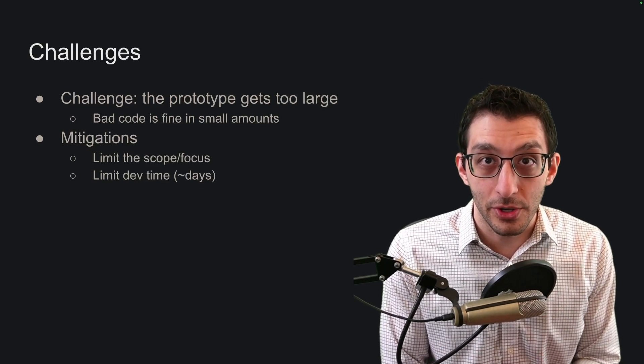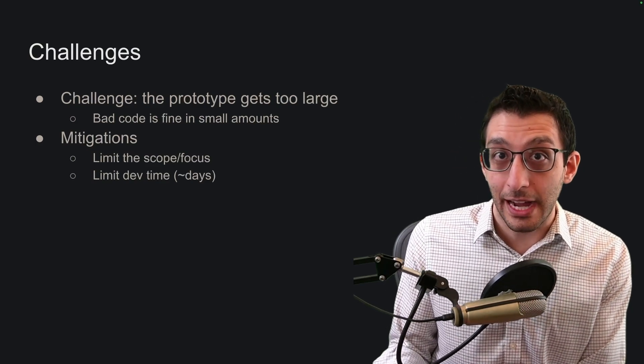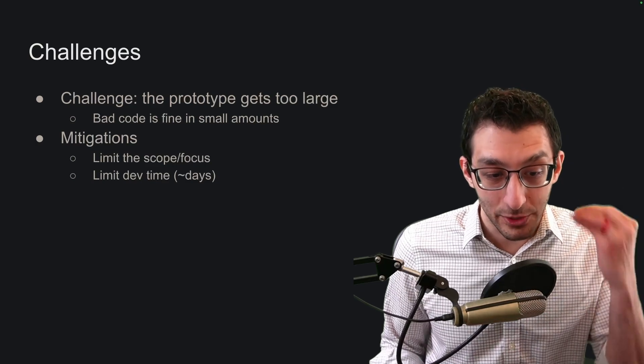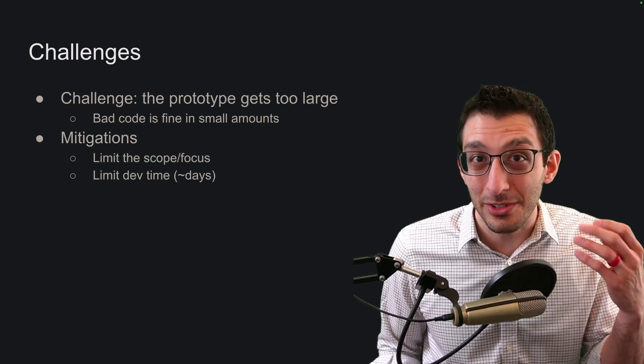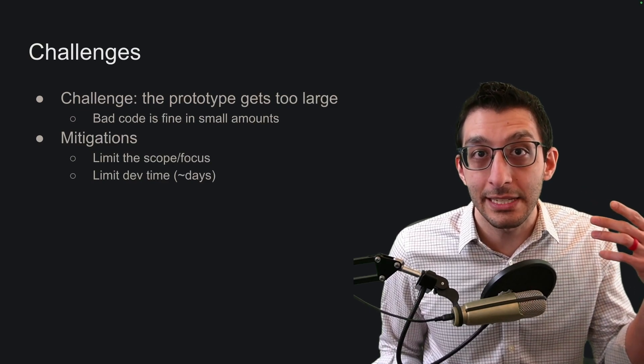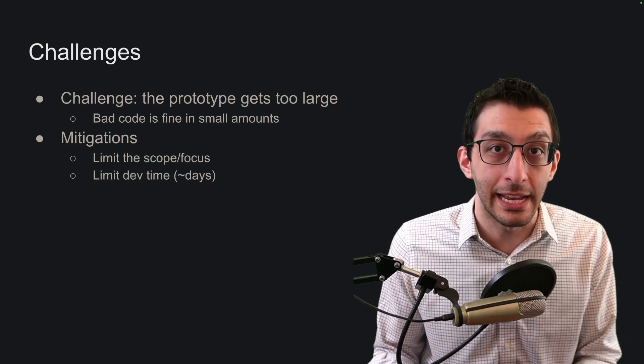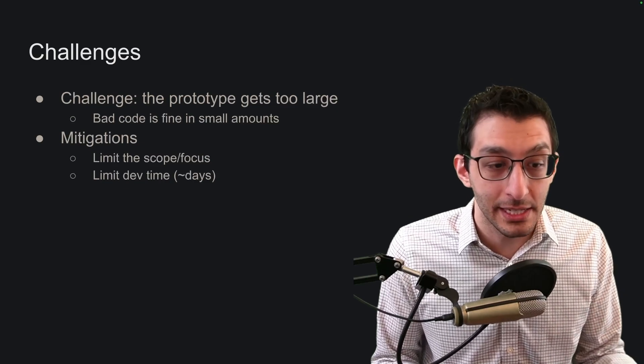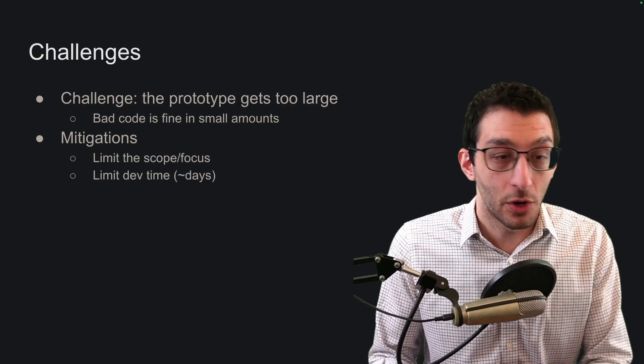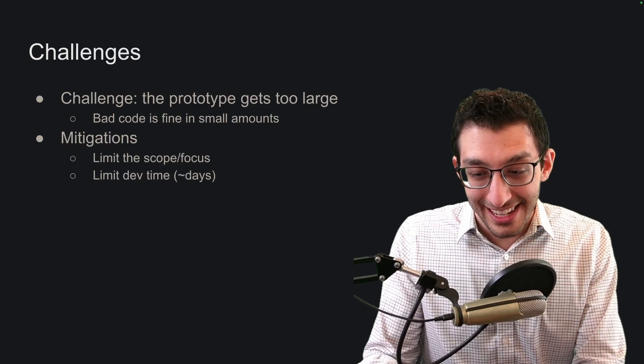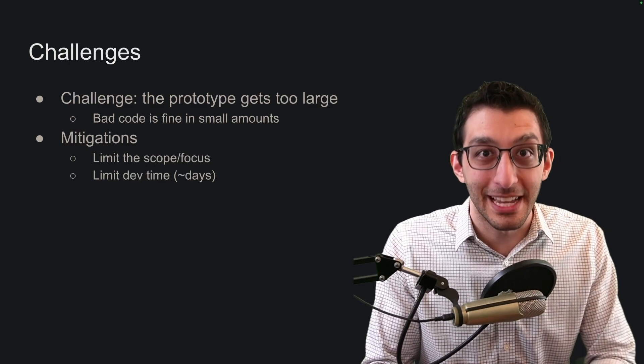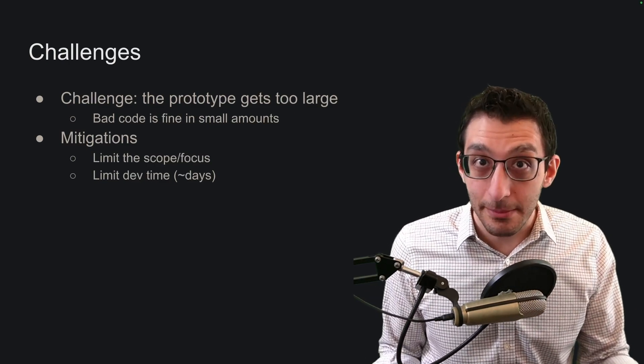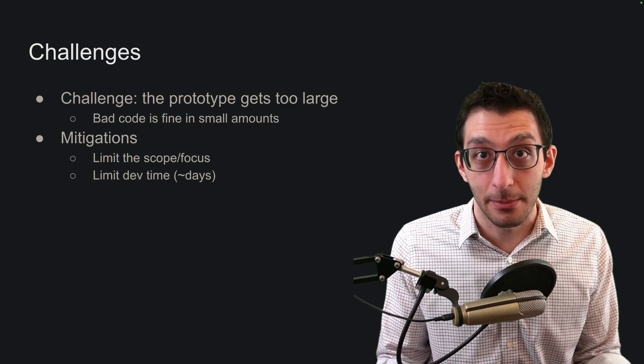The next challenge is that the prototype might get to be too large. Bad code is fine in small quantities. When you're rapidly prototyping, the kind of timeframe we're talking about is on the order of days usually. A code base you write over two or three days can probably stay entirely in your head. But as you expand into weeks or months, it's easy to forget what you've done. So it's okay to keep the code quality bad as long as the prototype is not very large. Limit the scope and focus and maybe try to cap your development at a couple days.